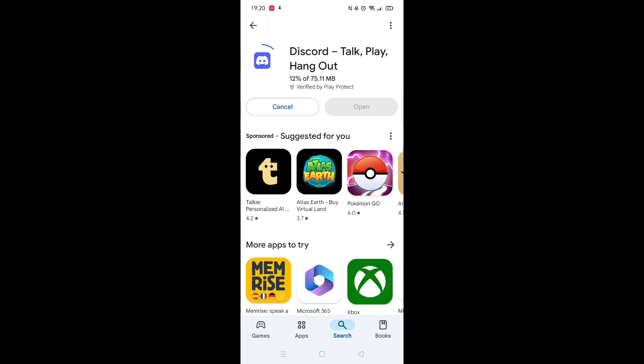Now click on the blue Install button. The app will now start downloading to your phone. This may take several minutes so hang tight.